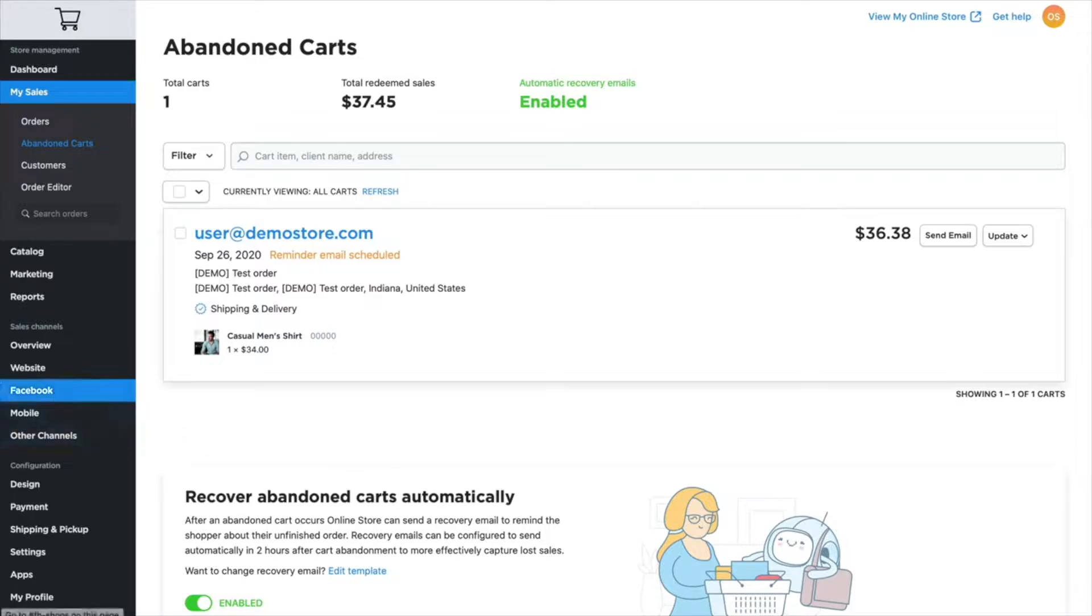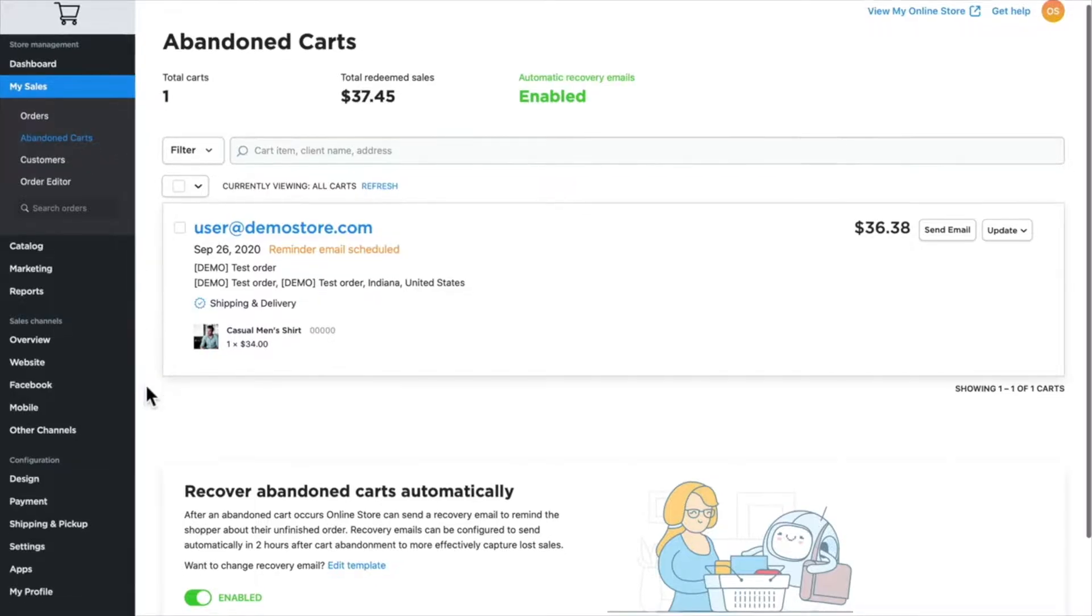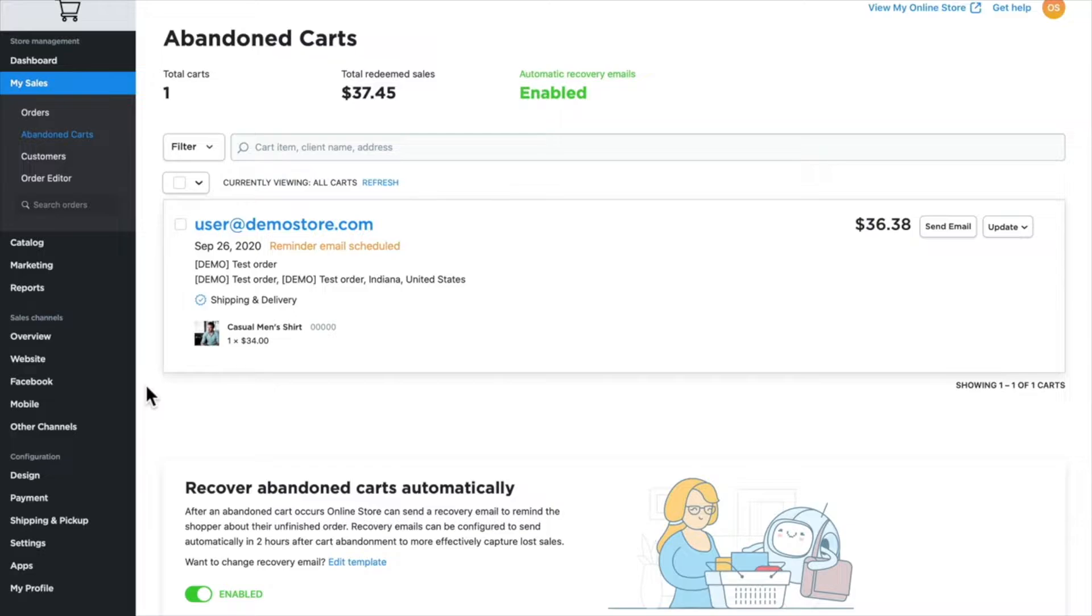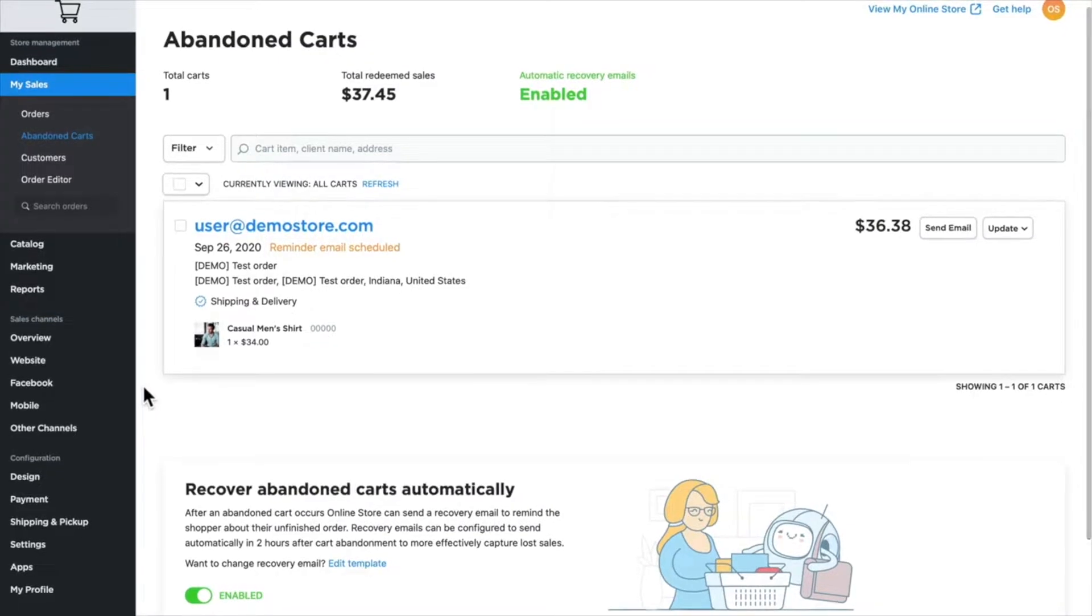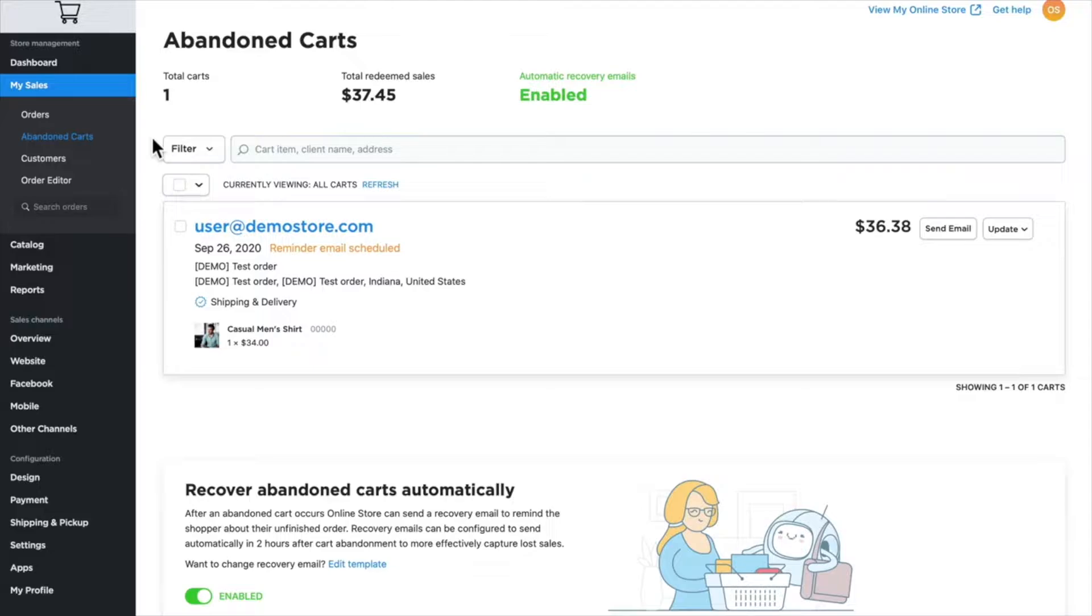Head on over to My Sales and Abandoned Carts. You'll see here on the screen I have one abandoned cart. Of course, this is just for demonstration—you may not have any at this point or you might have several. Let's talk about some tools that can help you with abandoned cart management. Just a note: you may need to upgrade your plan in order to access this feature.